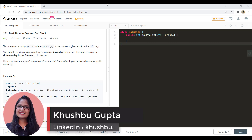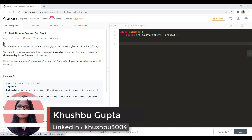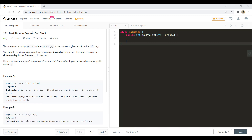Hi guys, welcome to Algorithms Made Easy. My name is Khushbu and today we will see the question: best time to buy and sell stocks.